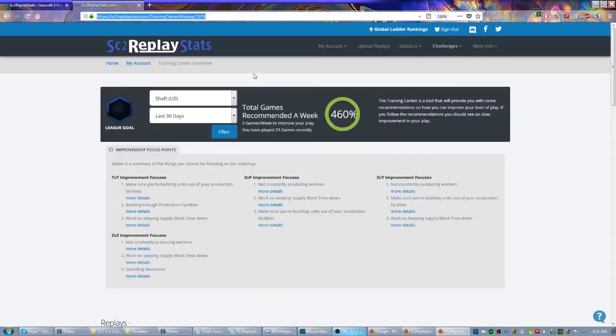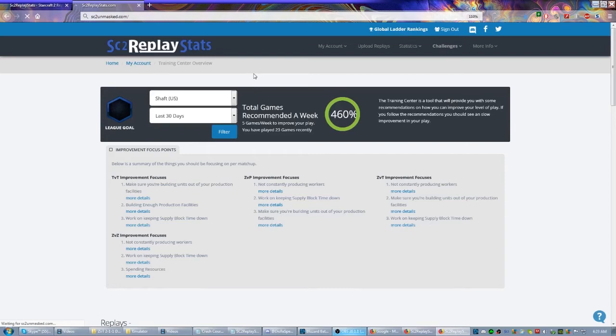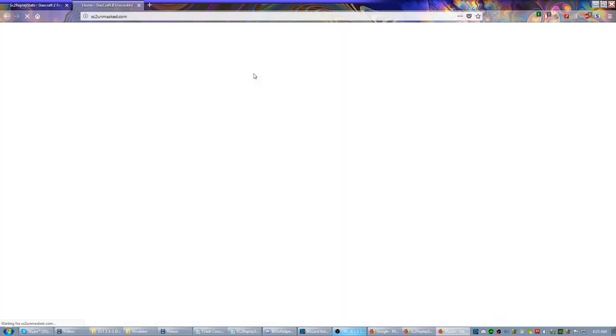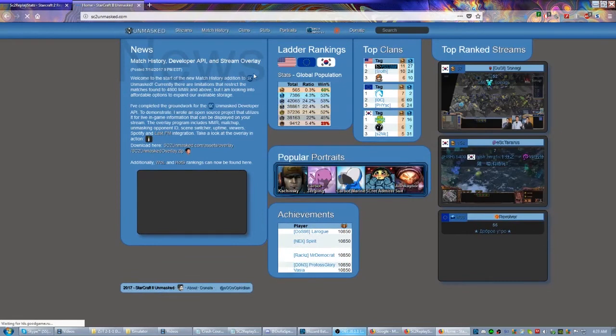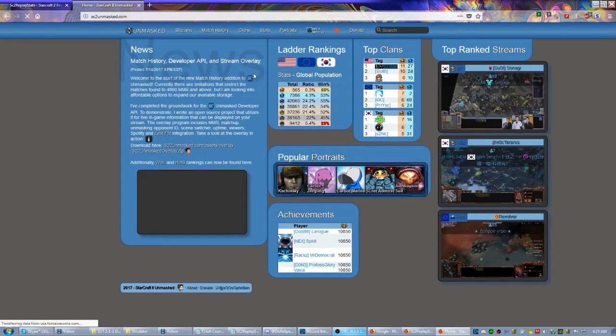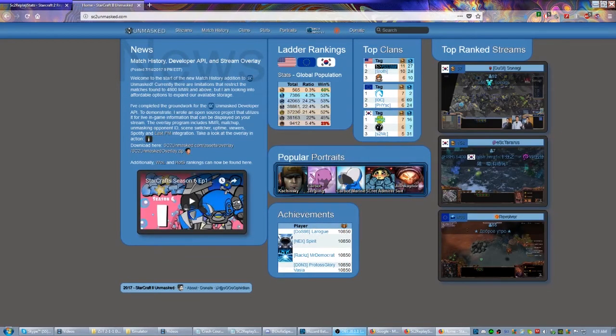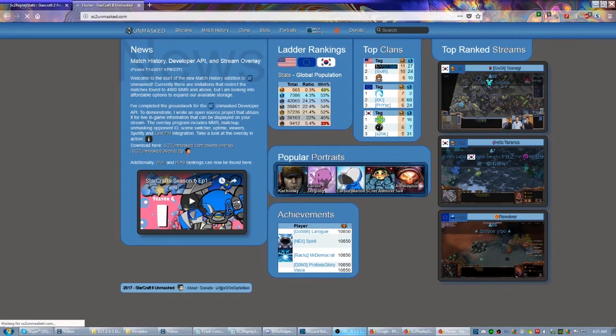So the next website I want to show you actually conjoins with sc2replaystats in a way, and it's called sc2unmasked.com. Now once you get here, there's all kinds of cool tools here. You can search all the different ladders, you can see what the best teams are. There's a lot to play around with, but for our purposes we're going to keep this very limited.